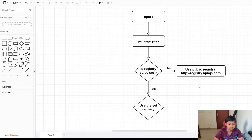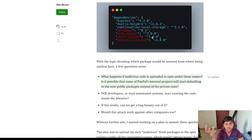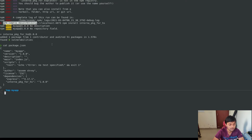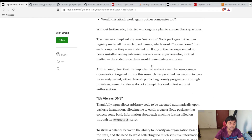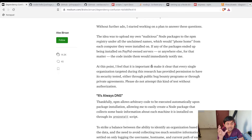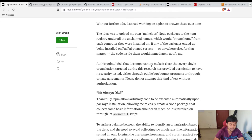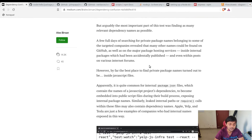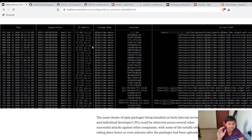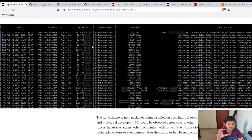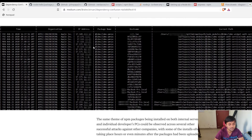Once developers or build systems ran npm install to install all dependencies, the attacker's code automatically got installed and executed via a post-install script. To demonstrate impact, the researcher showed that on Apple systems, data like hostname and IP address was collected — non-identifying data just to prove which companies were actually executing the code on their machines. It was a nice proof of concept.